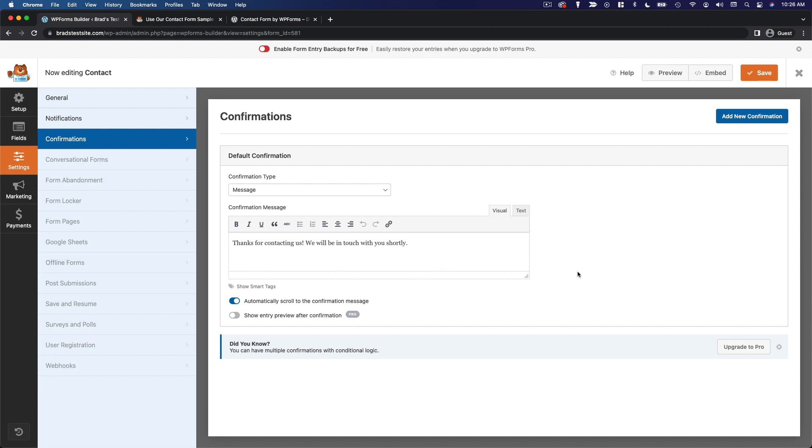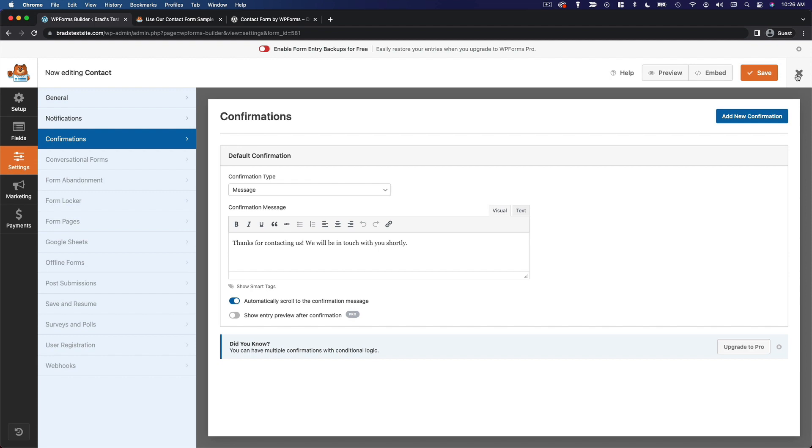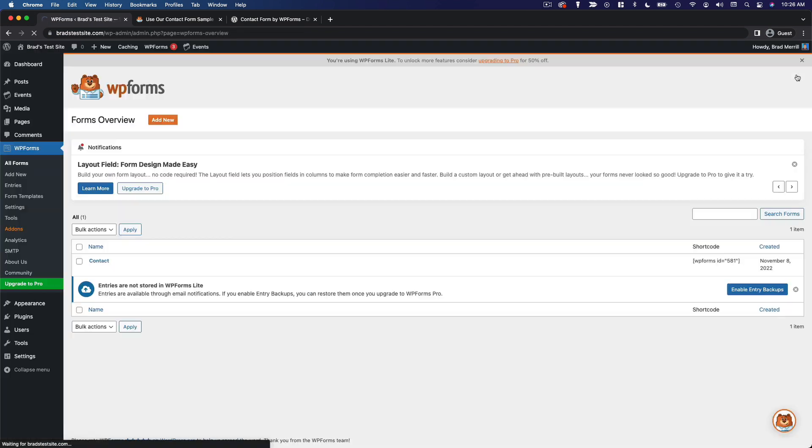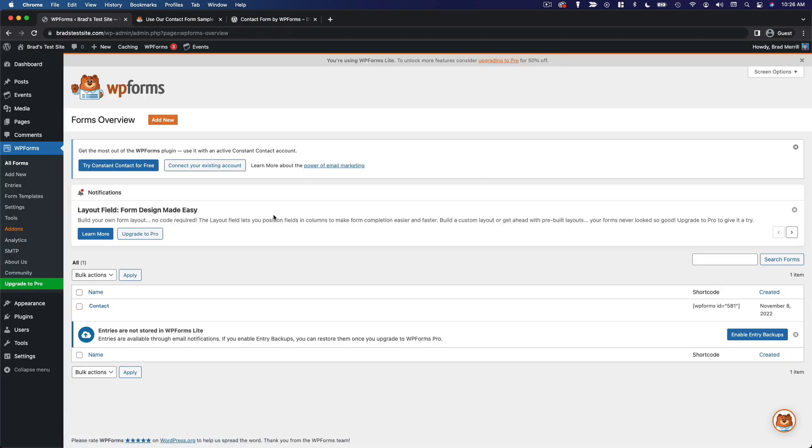So now that I'm content with this form, I'm going to go ahead and save it. And now the question is, what do we do with this? Where does this show up? Well, you can add this form to any page or post on your website. And you do that with a standard WordPress block. Let me show you what that looks like. So we'll exit out of this editor. And we will create a new page.